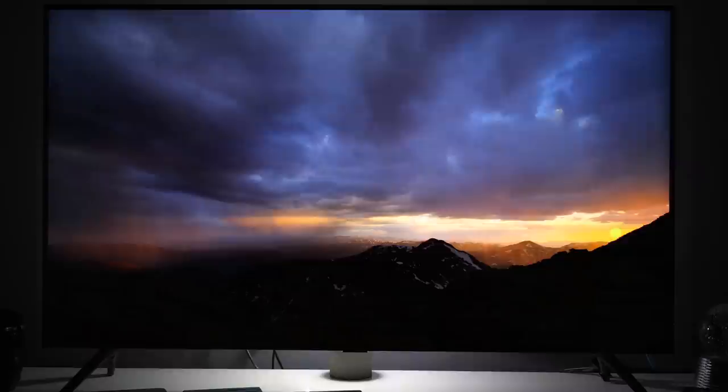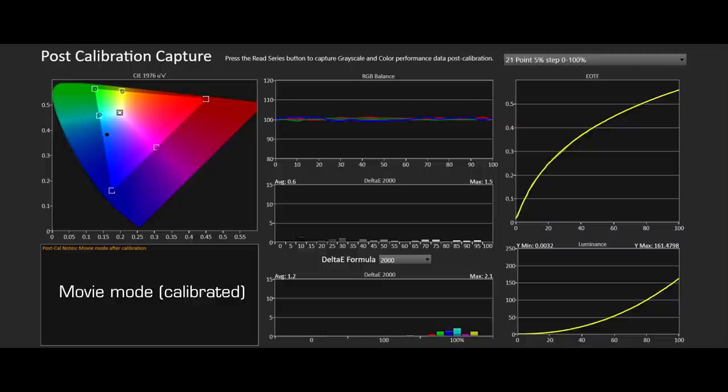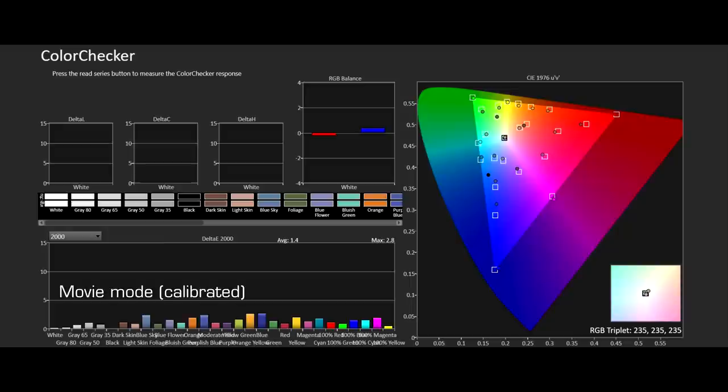Like previous Samsung TVs this one also suffers from global dimming effect which will dim the picture if the scene is very dark. Unfortunately there are no available controls in user menus to disable this. You can try with PC mode if it will work but otherwise there is no other workaround using available controls.